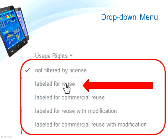It's good practice, however, to click on the thumbnail to see the image and visit the original source. It's always good to double-check and to copy the original URL for attribution.